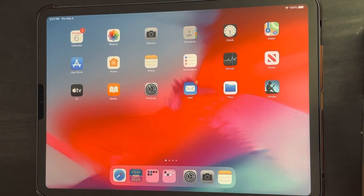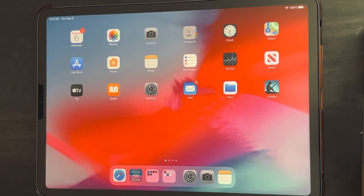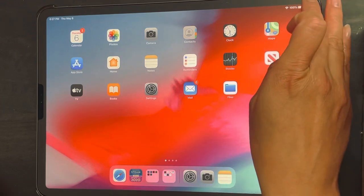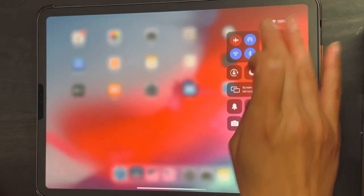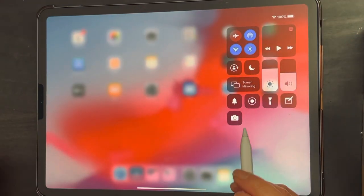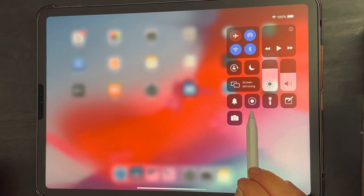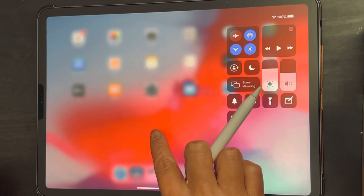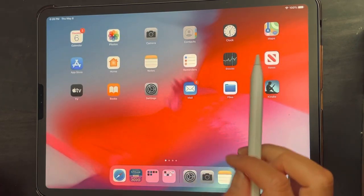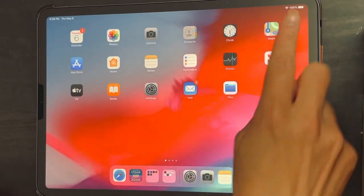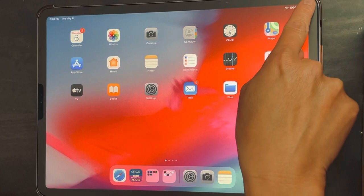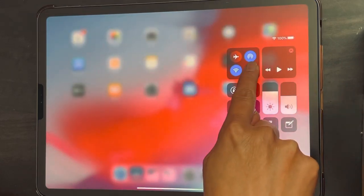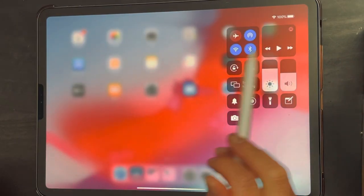In this video I am going to show you how to do a screen recording from your iPad. In the last video I showed you how to make sure that you have this screen recording button. To pull up the control center, take your finger and pull from the right hand corner down toward the center, and then you have your control center up.